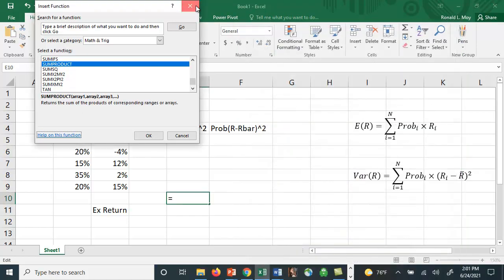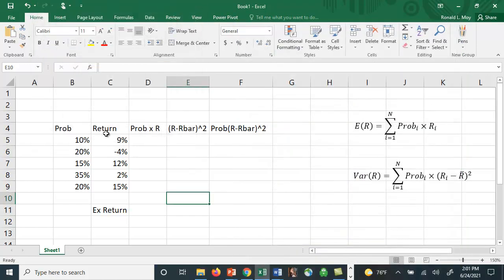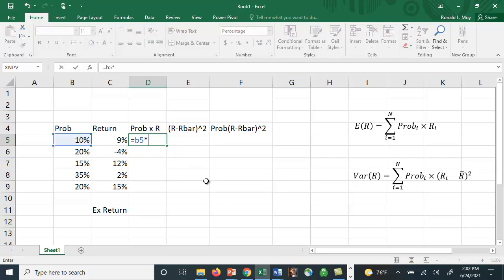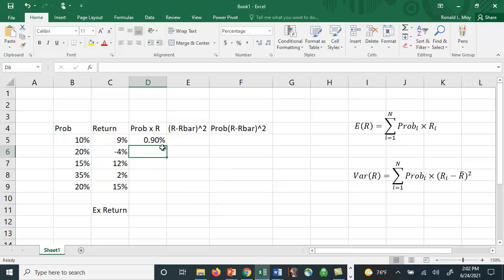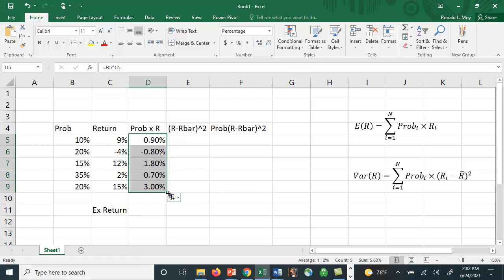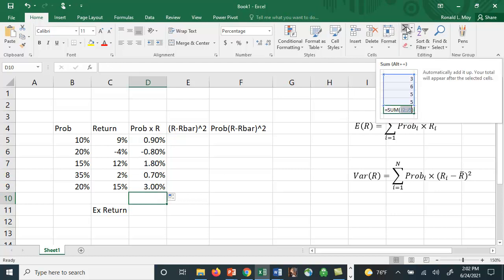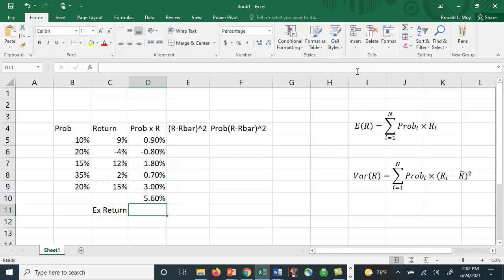Let's do this longhand and then we'll do it using the sum product function. So here we have the probability times the return and we'll do that for each state of the world. I'm going to take B5 and multiply it by C5. And then if I'll just copy this down, so this would be 20% times minus 4%, etc. And if we wanted to calculate this expected return, we would sum this up and we can just use the summation sign here and we get 5.60%.